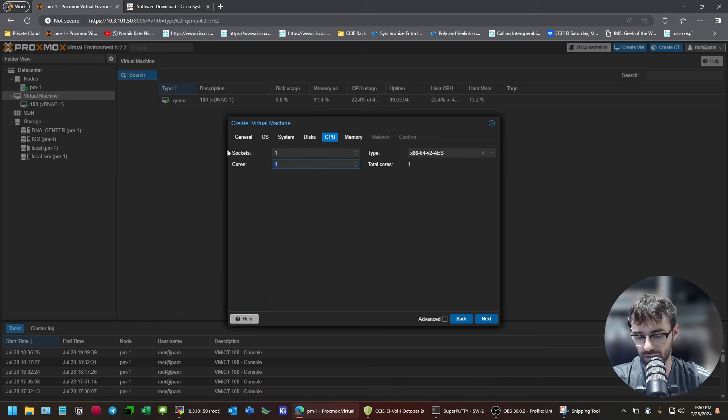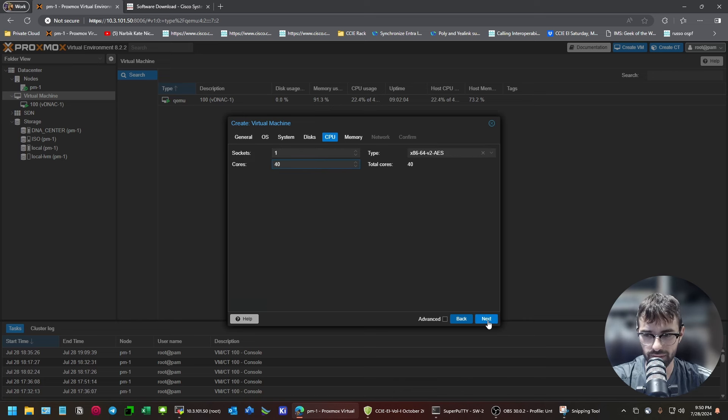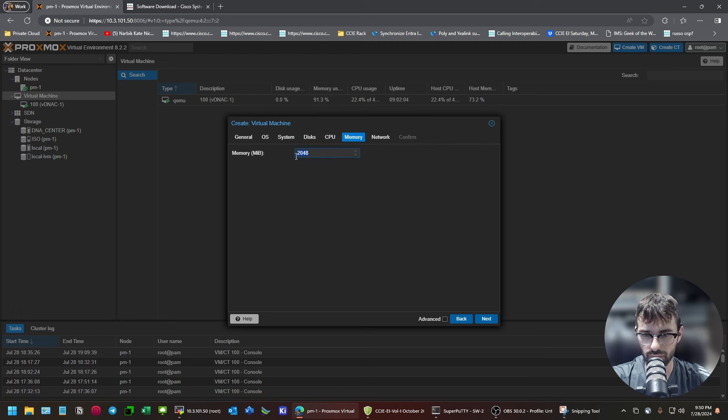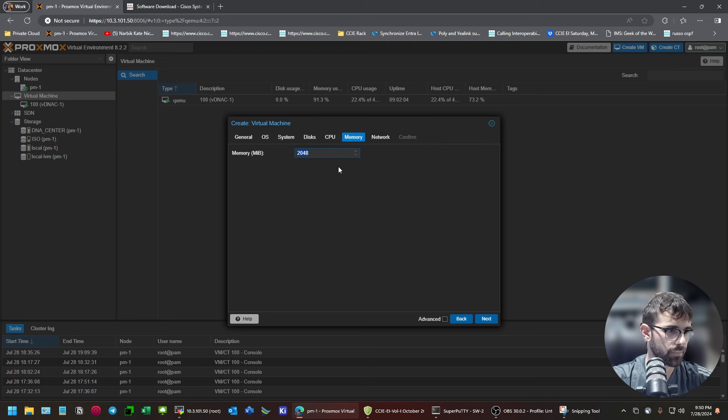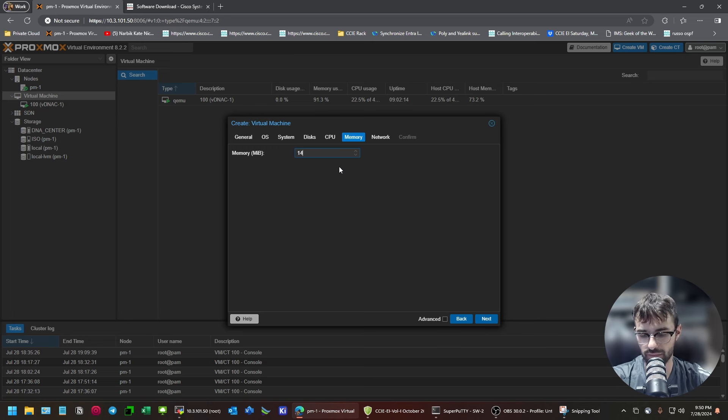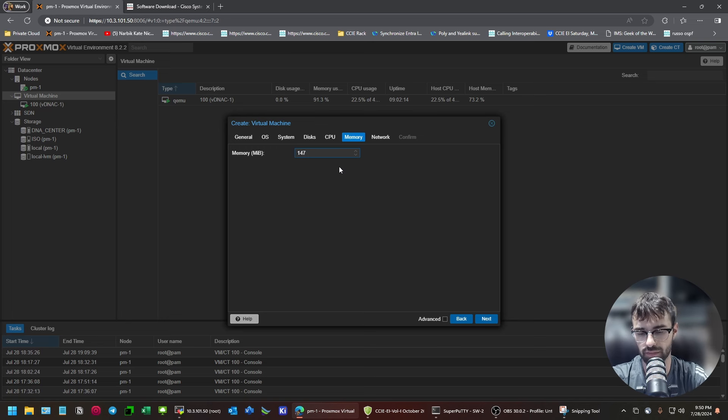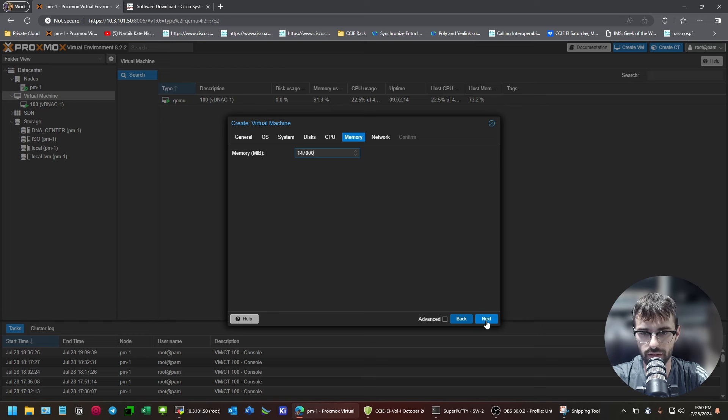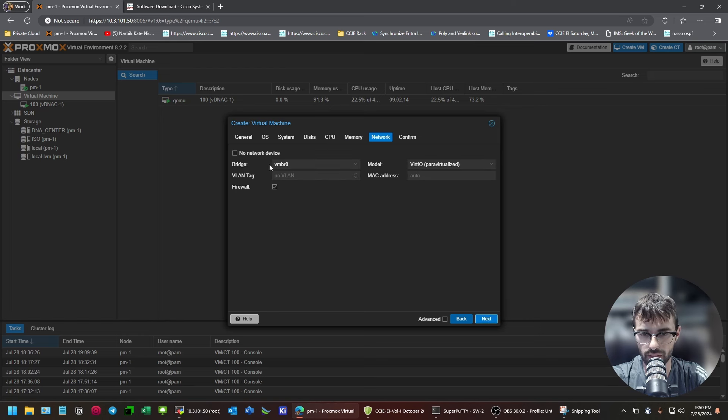Okay. One socket. Forty cores. And, this. It's in megabytes. I think I did. I think. That's roughly.